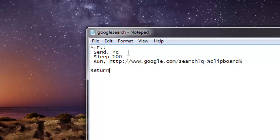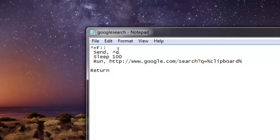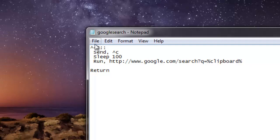That's it, there is nothing more to this code. You just have key combination as Ctrl+Shift+F, and then send Ctrl+C for getting the clipboard, and then delay, and your website with the clipboard selection should be open.